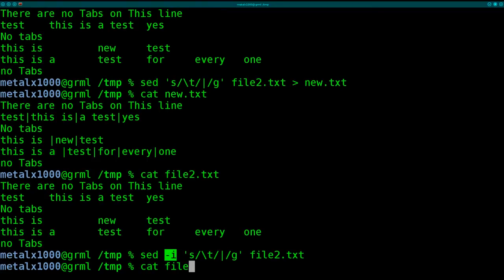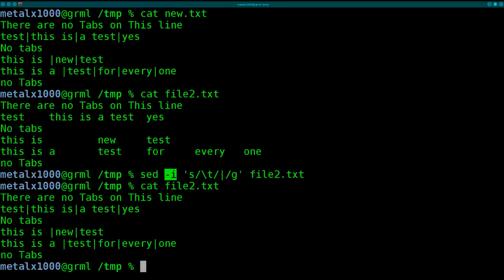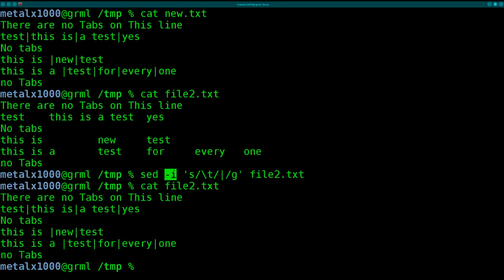And now I can cat out my file2.txt and you can see we modified the original file. So that's using sed and tr to replace tabs with other characters or other strings.